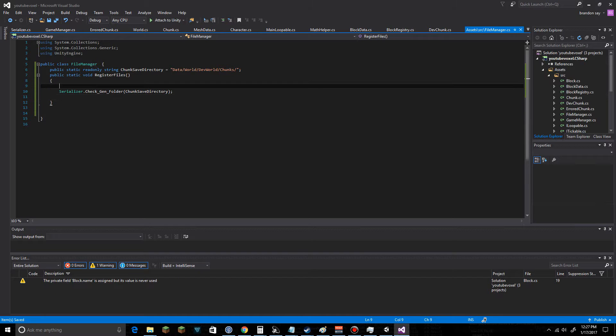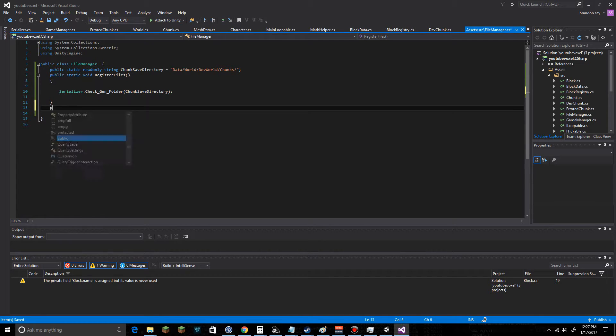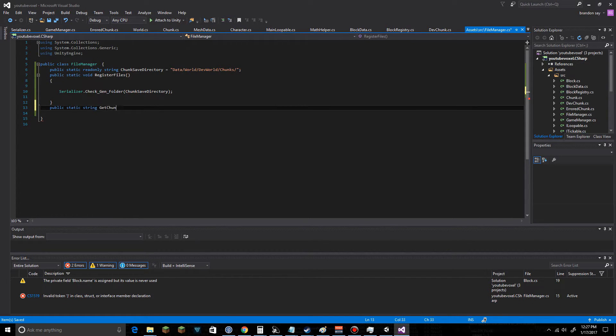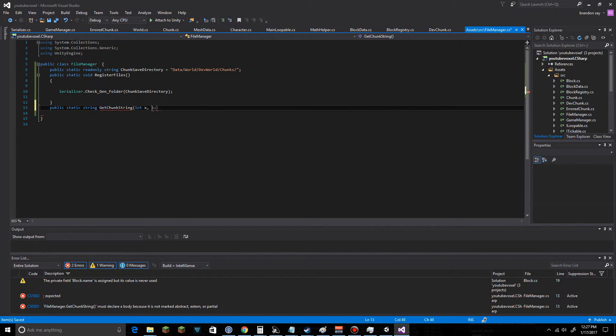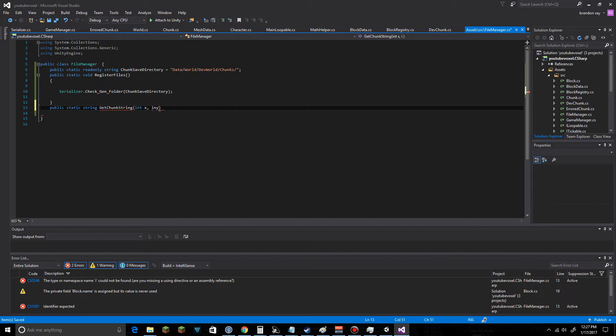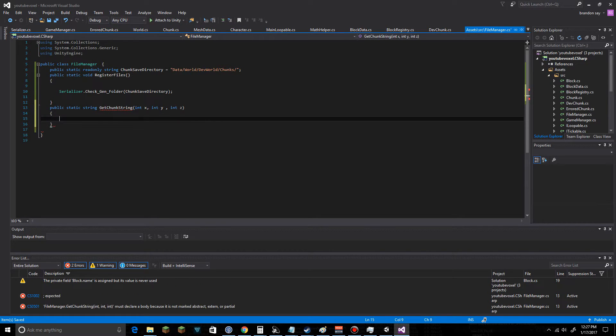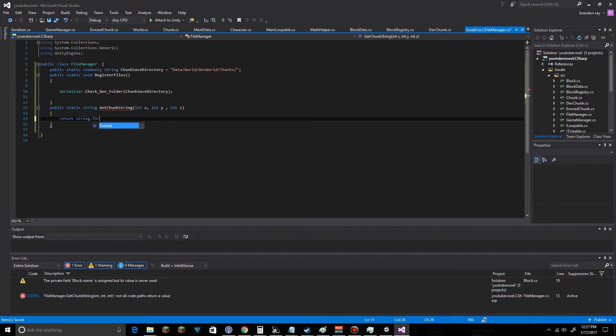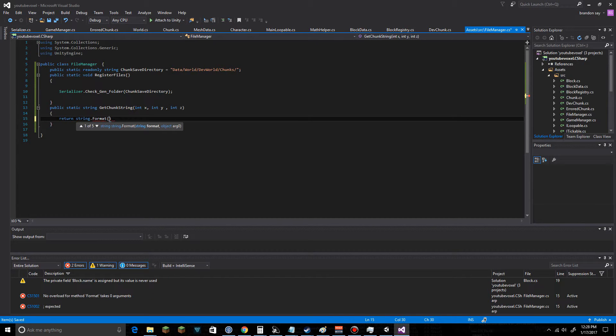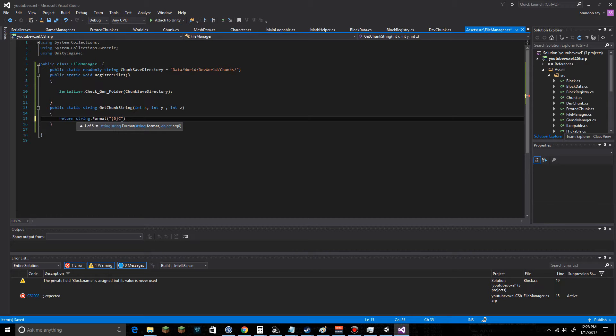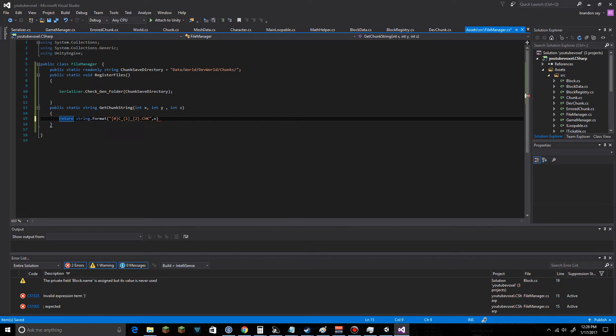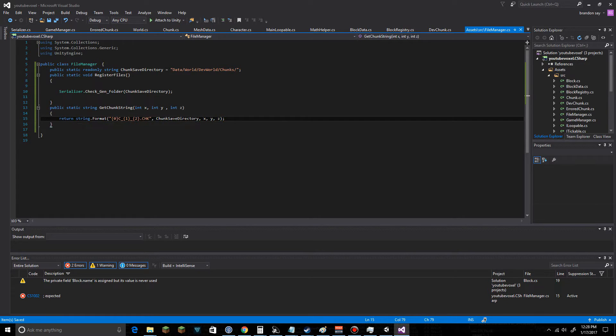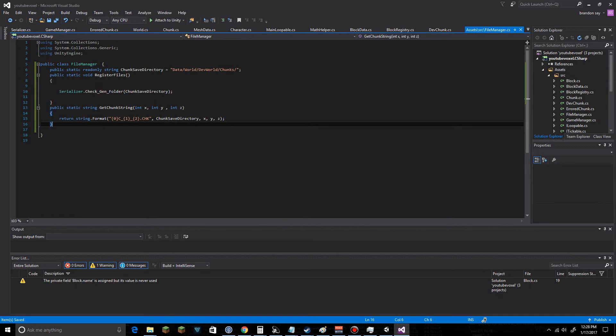All right, we're also going to create a new file in here. Public static string GetChunkString with an int of x and int of z. Let's go start setting that up here. We're going to be returning string dot format. The first variable zero and then it's going to be c underscore one underscore two dot chk, and it's going to be this. The information is going to be chunk save directory x z like so. That's going to get our directory that we need to start saving to.